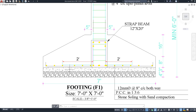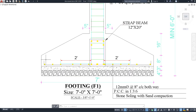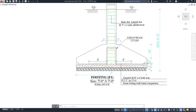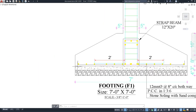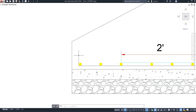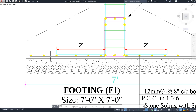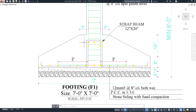For the bar bending schedule, the cover will be 50 mm from both sides. The L-bend will be three inches from both sides. You need to cut the reinforcement accordingly. The main bar will be seven feet long with an L-bend, and the distribution bar will also be seven feet long with an L-bend.